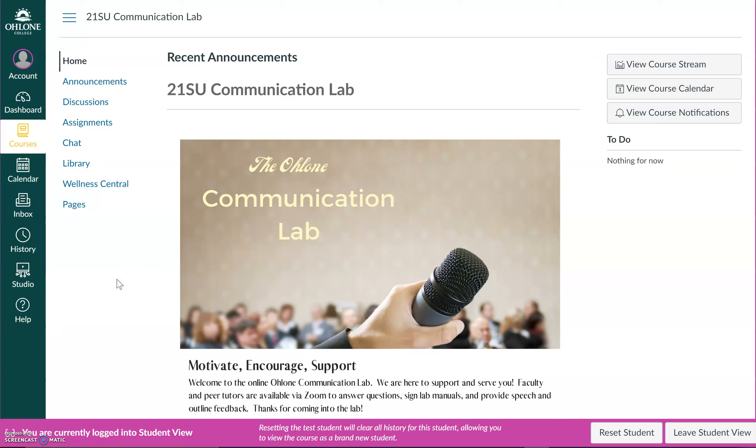Hi everyone! In this video, I will be walking you through the process of submitting a lab activity or activities to be reviewed and checked off by an instructor or tutor in the Communication Lab.